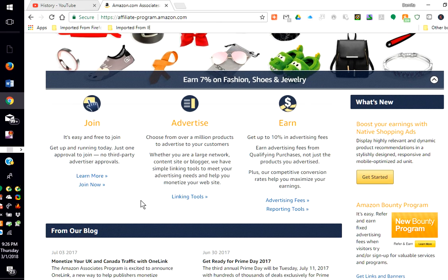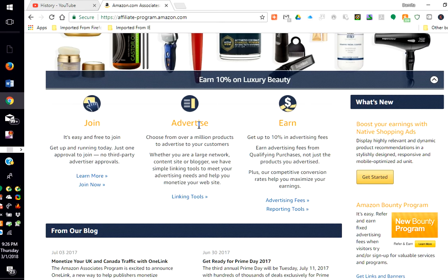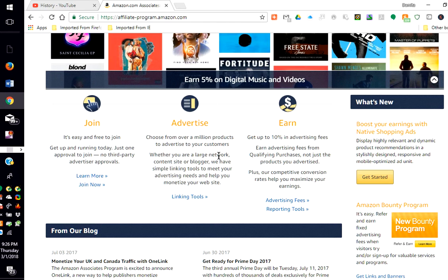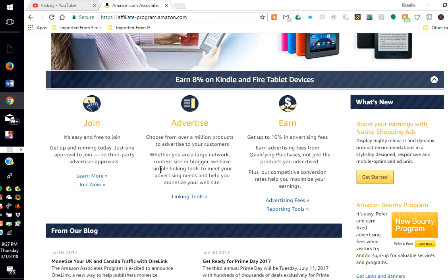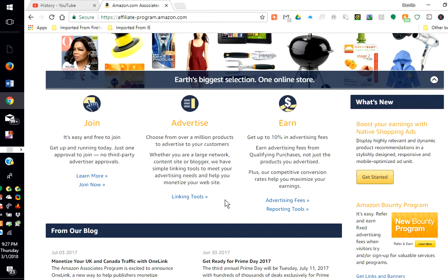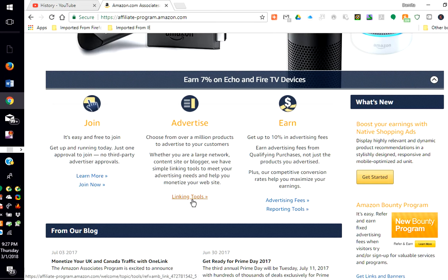What you would do is basically advertise. Choose from over a million products to advertise to your customers. Whether you are a large network, content site, or blogger, we have simple linking tools to meet your advertising needs and help you monetize your website. So then you can click here for linking tools.